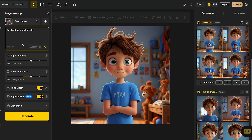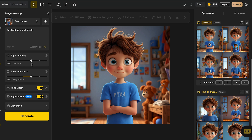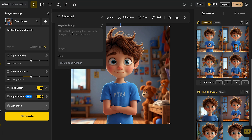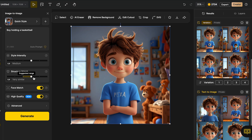I'm just going to be using this prompt: boy holding a basketball. But over here, you can go and get even more detail on which kind of background you want and which movements you want your character to make. Remember, only keeping the necessary stuff. So once you have completed your prompt, the next thing we have to do is go and adjust the style intensity. I'll recommend you to keep it on medium, but you can also play around with the style. The same goes for the structure match — I'm just going to keep it on very similar so I can get the same structure. I also recommend you to keep on the face match, which is to get the same face of our character. I also like to keep the high quality. I can go and click in generate.